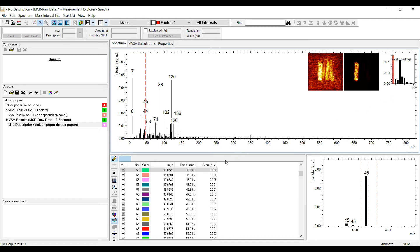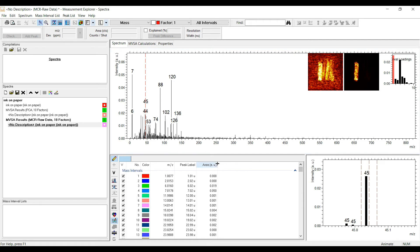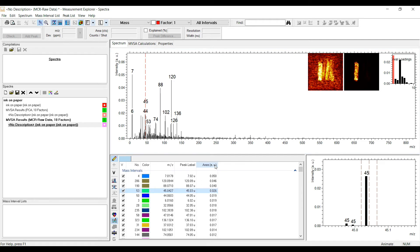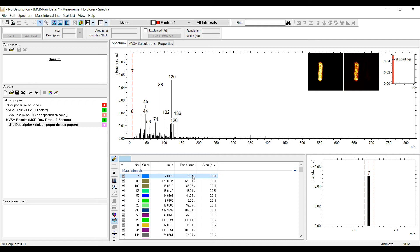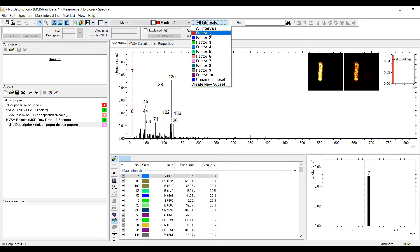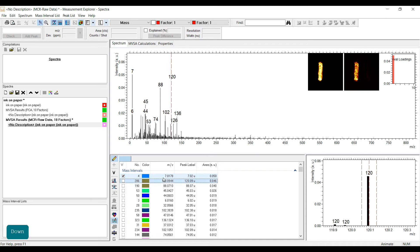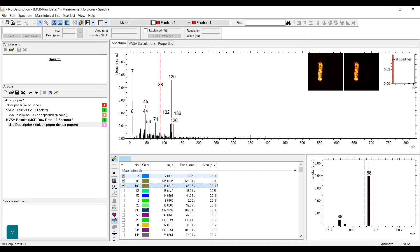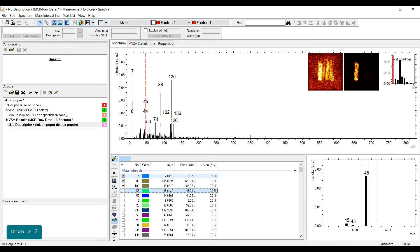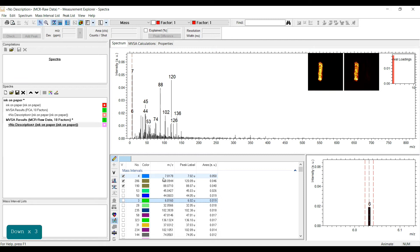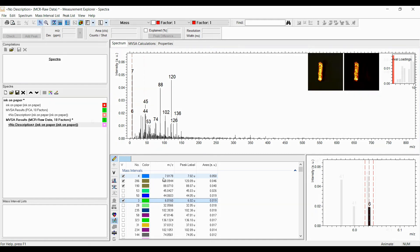In the peak list, you may also sort the intervals along their loadings by clicking onto the area table header. This allows quick access to the most significant masses for the selected MVSA factor. To tag mass intervals for further analysis, the mass interval subsets function is perfect. For the selected factor, use the respective subset from the list, select the masses of interest from the loadings plot or the peak list, and press V to add the mass interval to the subset.